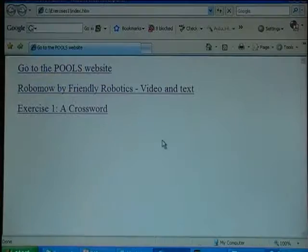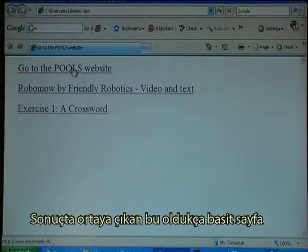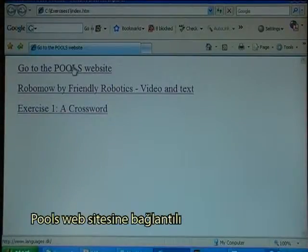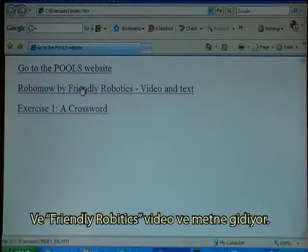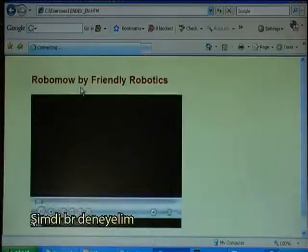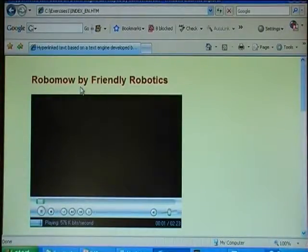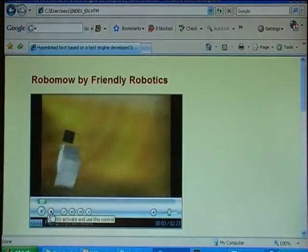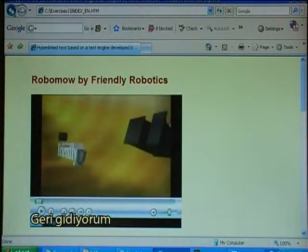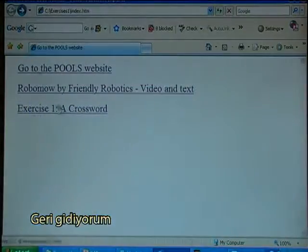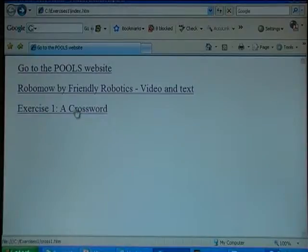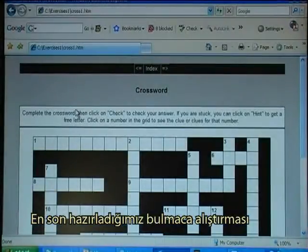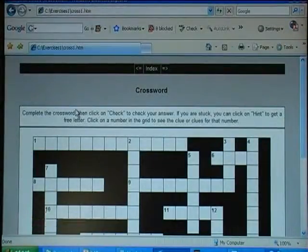The resulting page, which is very simple, links to the Pools website and goes to the Friendly Robotics video and text. If I go back, there is the crossword exercise that we just made.